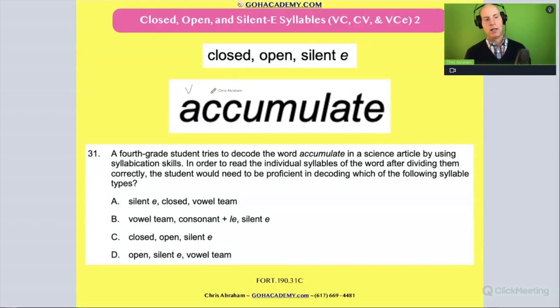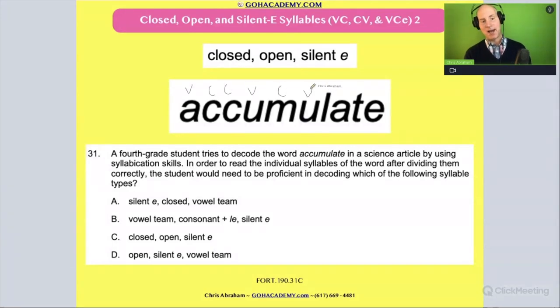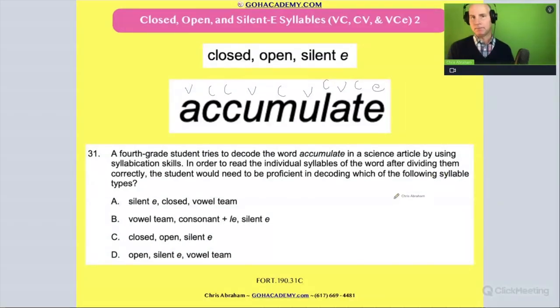Label it: vowel, consonant, consonant, vowel, consonant, vowel, consonant, vowel, consonant, magic E.